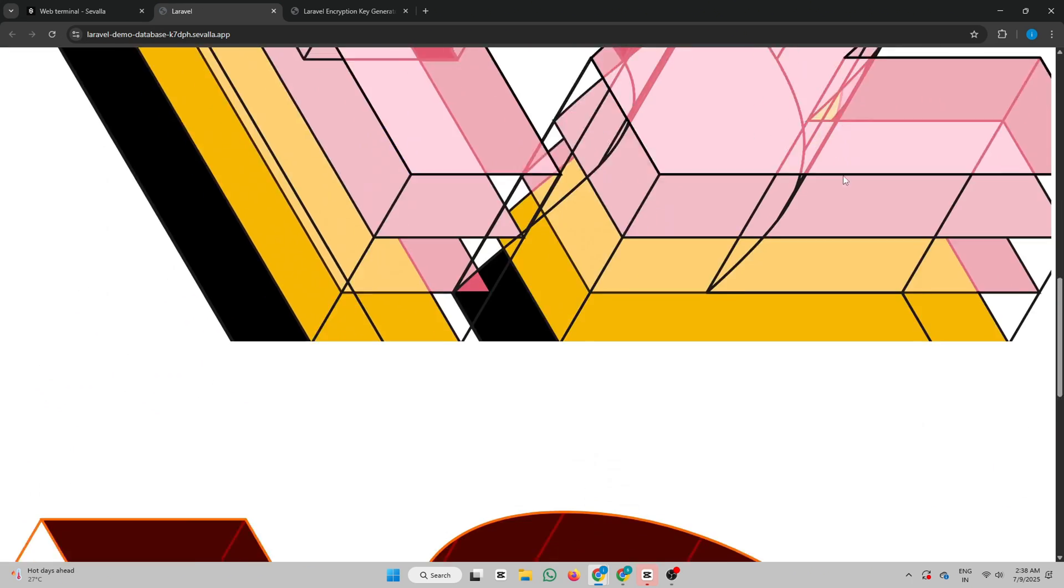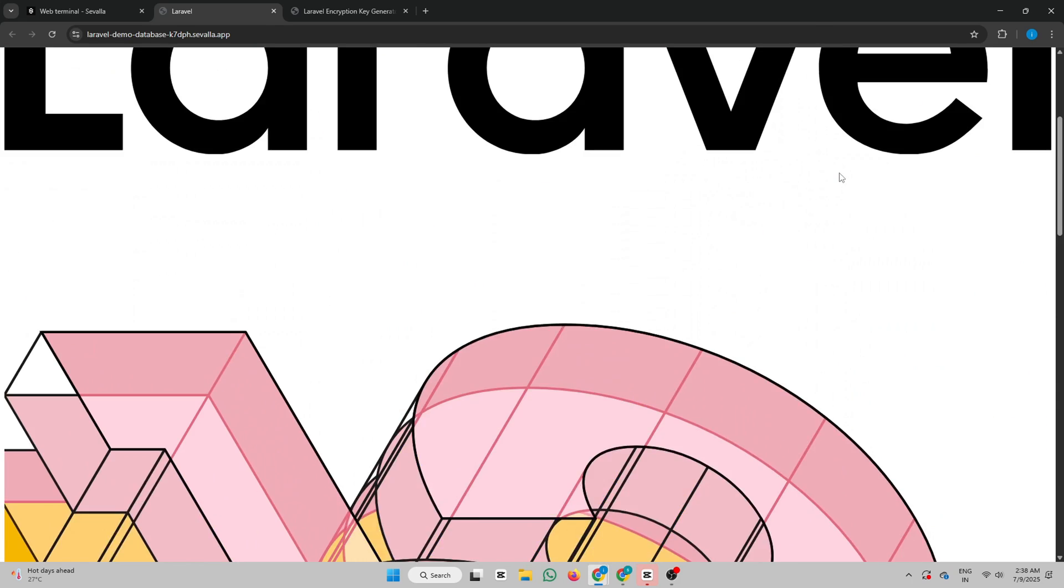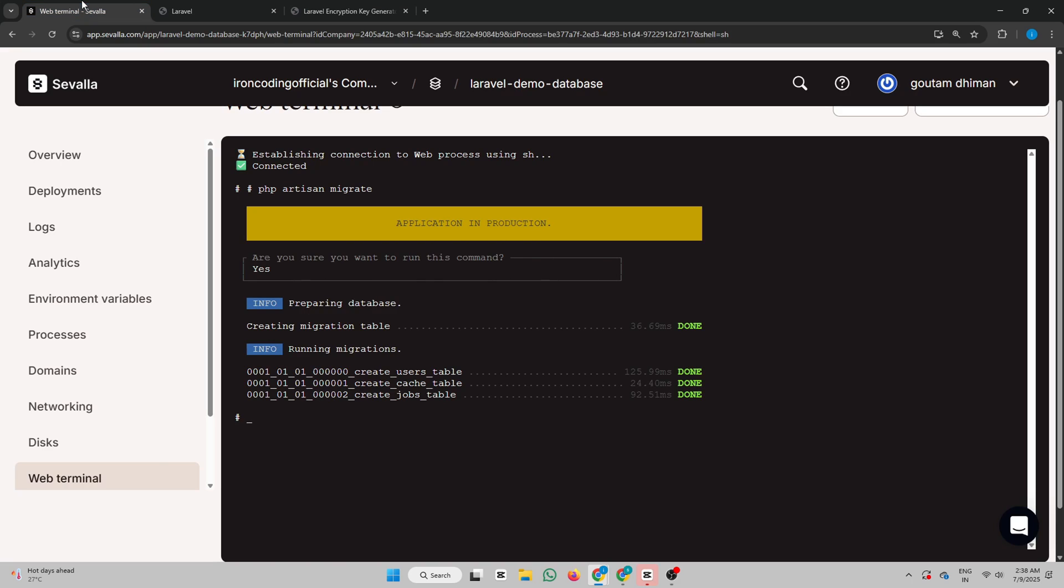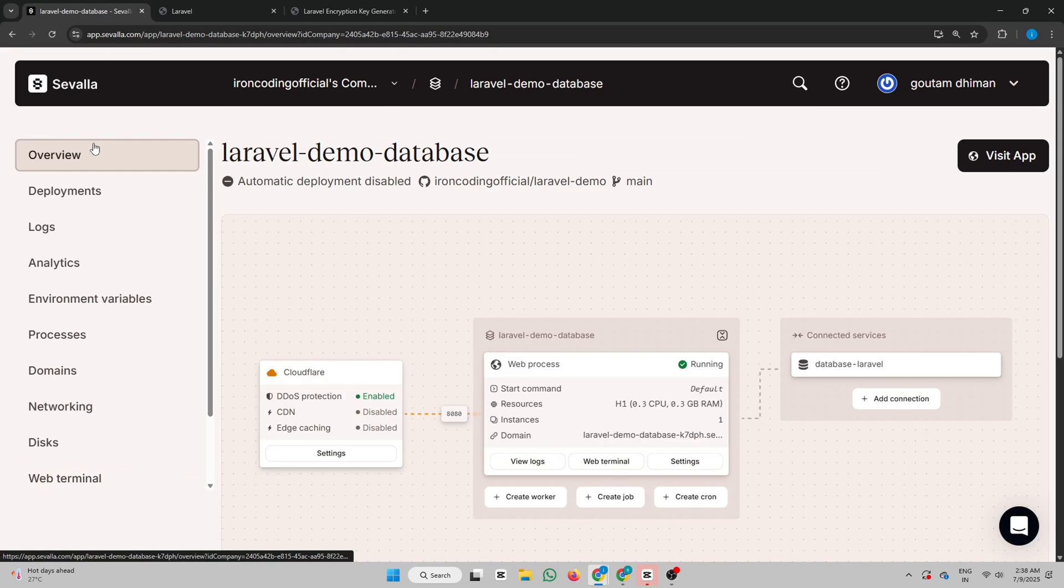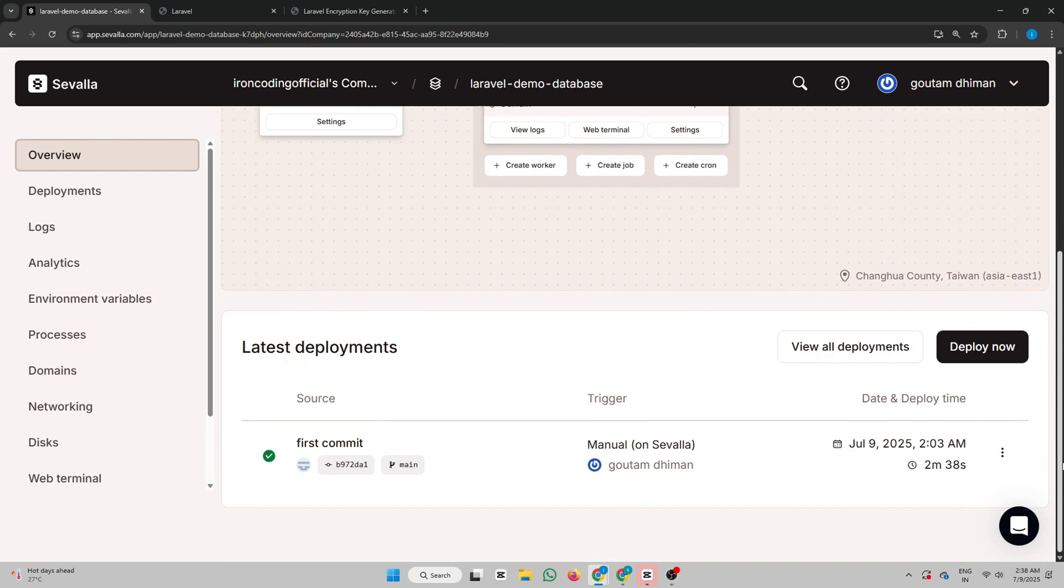And boom! Your Laravel app is now running perfectly on Savala. And that's it, guys. You just saw how easy it is to deploy a Laravel application using Savala. No complex setup, no confusing steps. From database setup to live deployment, everything is smooth and developer-friendly.